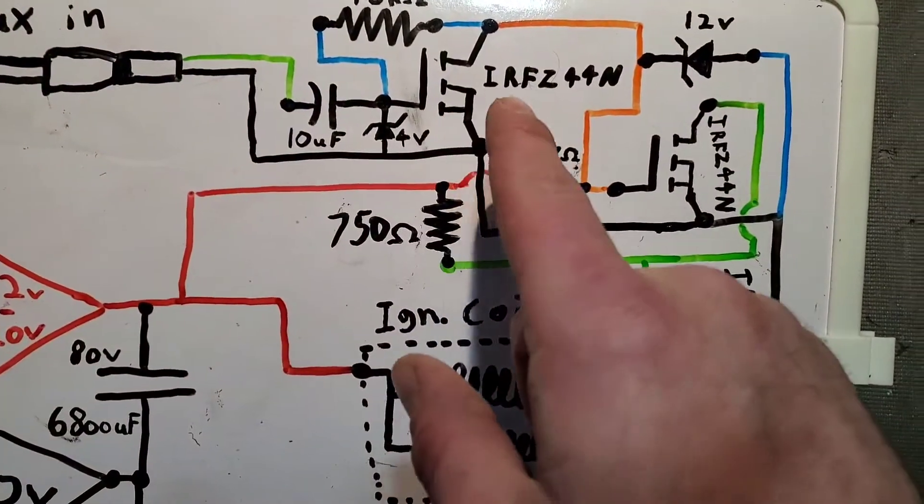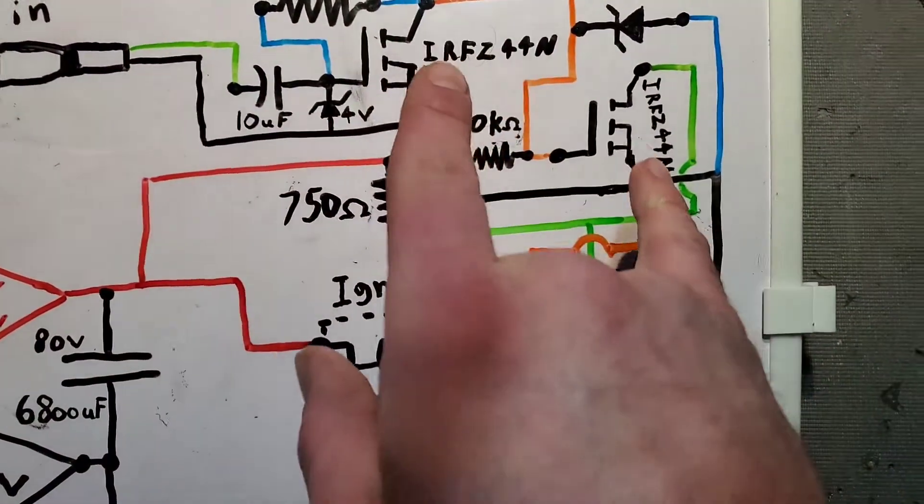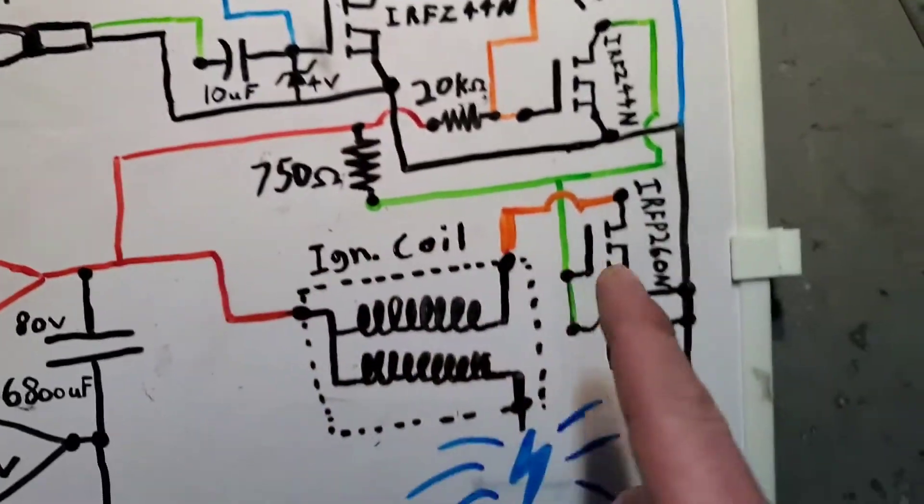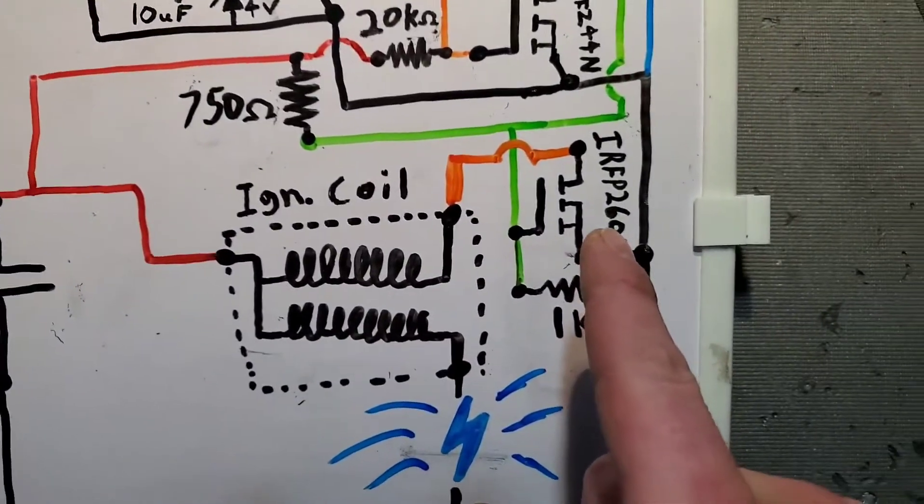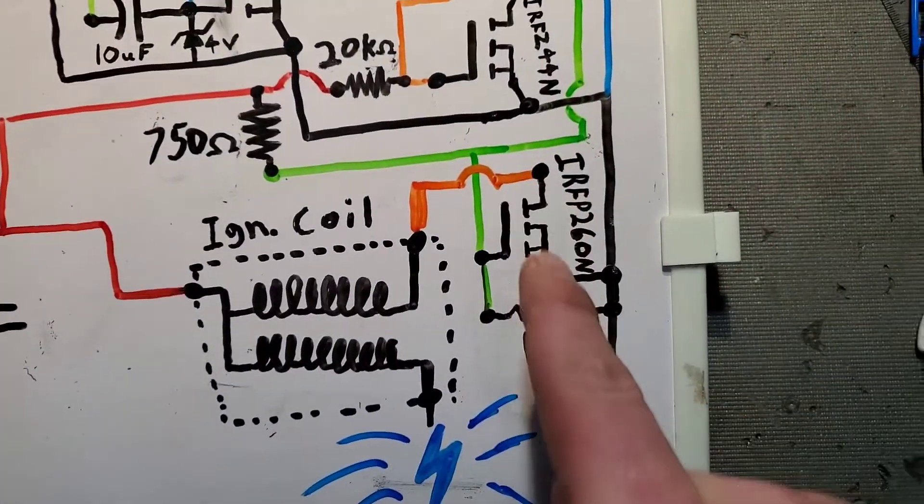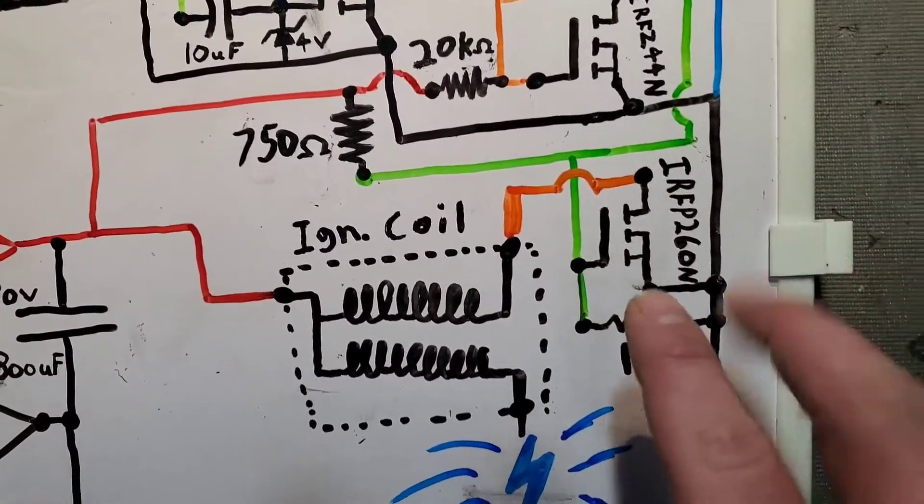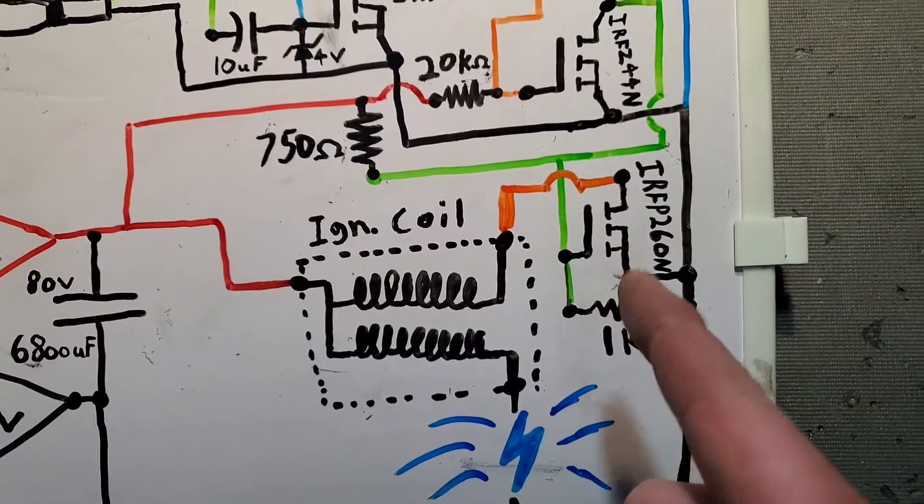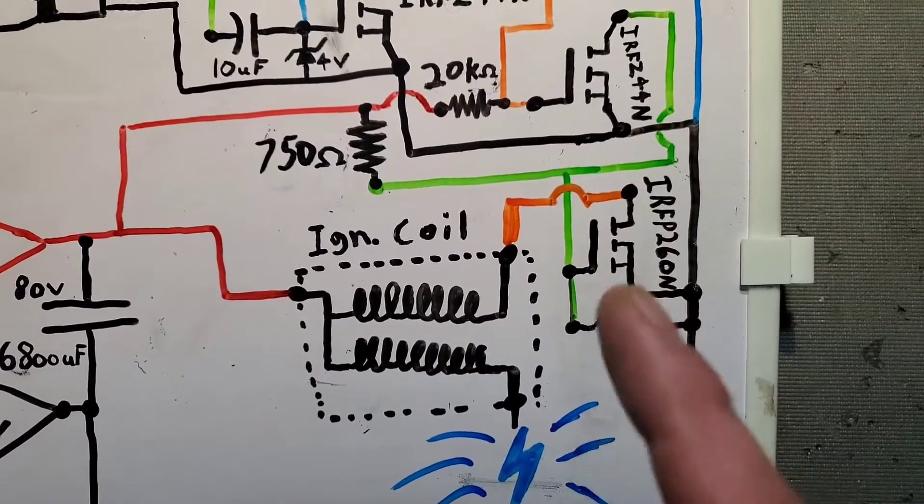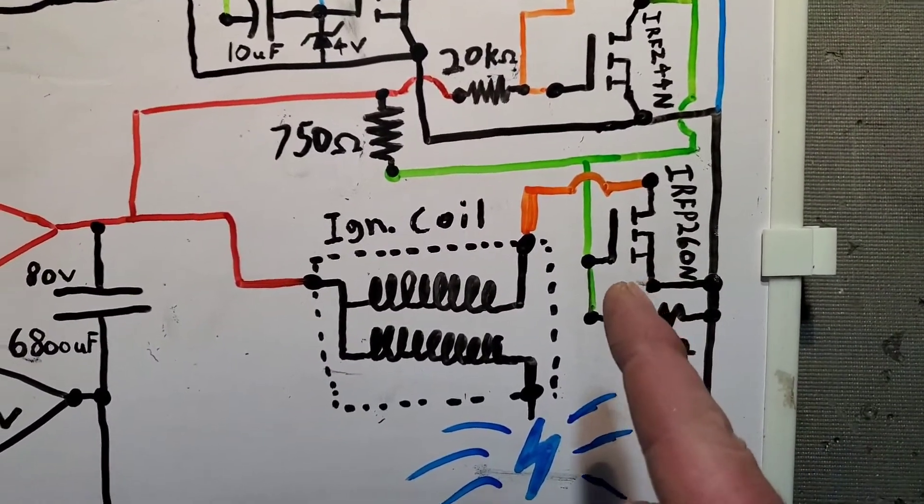So the signal from this transistor gets sent down to the primary control transistor. Now you'll probably notice that these two transistors are the same. This one is a bit different. This is IRFP260N. These have a much higher voltage rating. That's why I used this kind of MOSFET here.